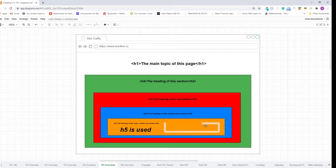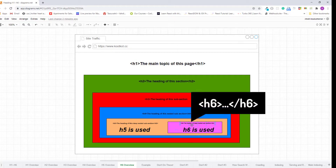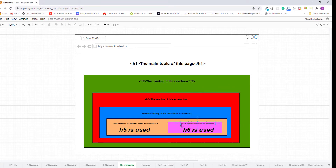Now let's add a section inside this deep nested subsection. In this case, the heading of this deep nested subsection is marked up using the h6 heading element. This is how HTML's different levels of section headings work. Now let's write some code and learn how to use them.